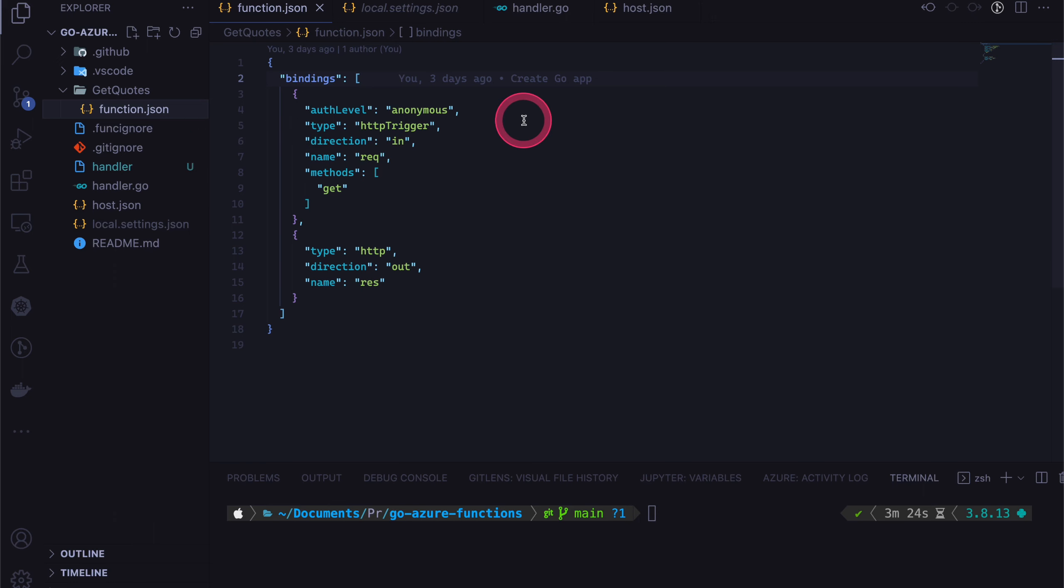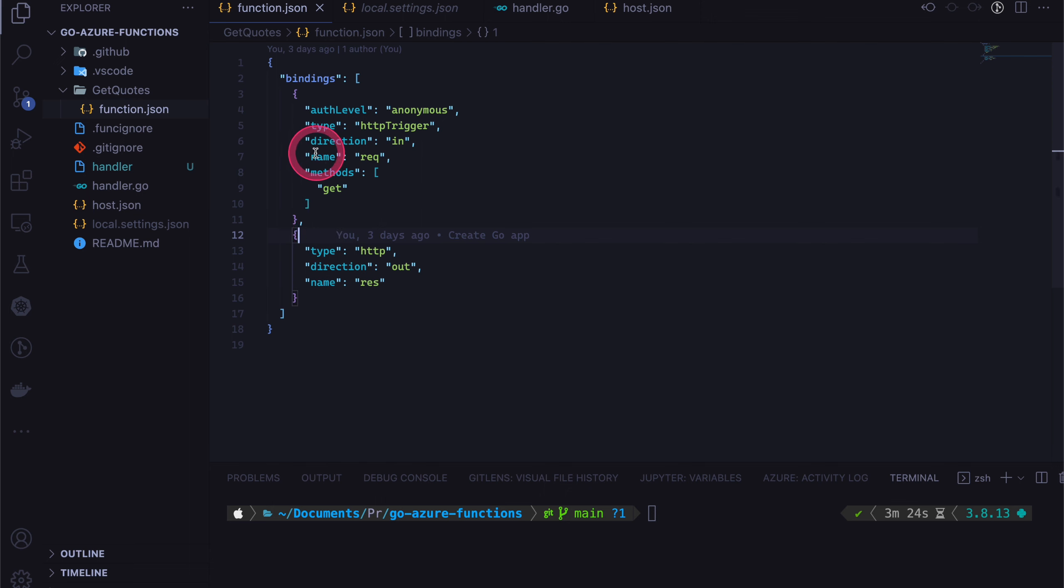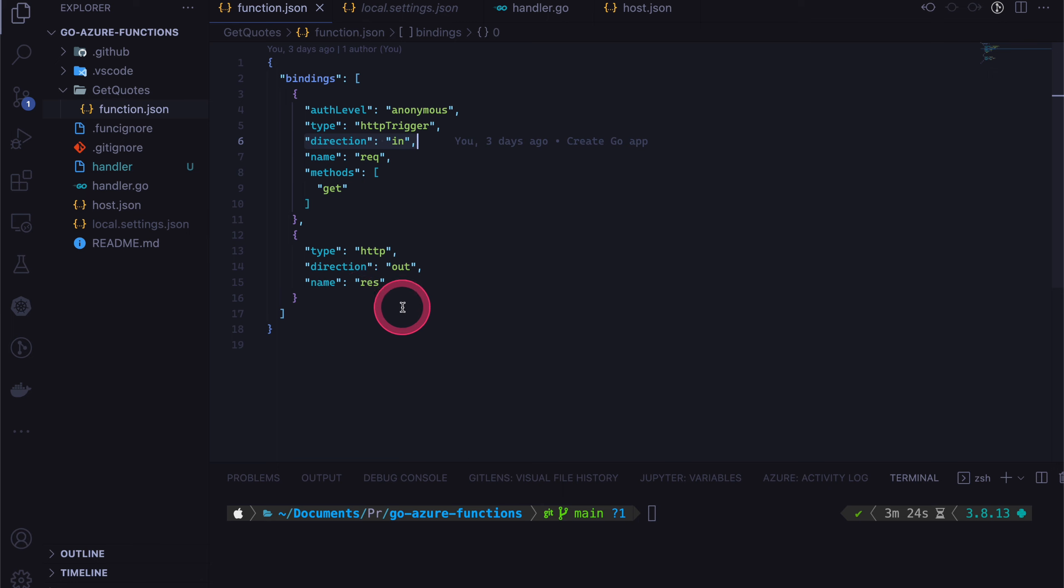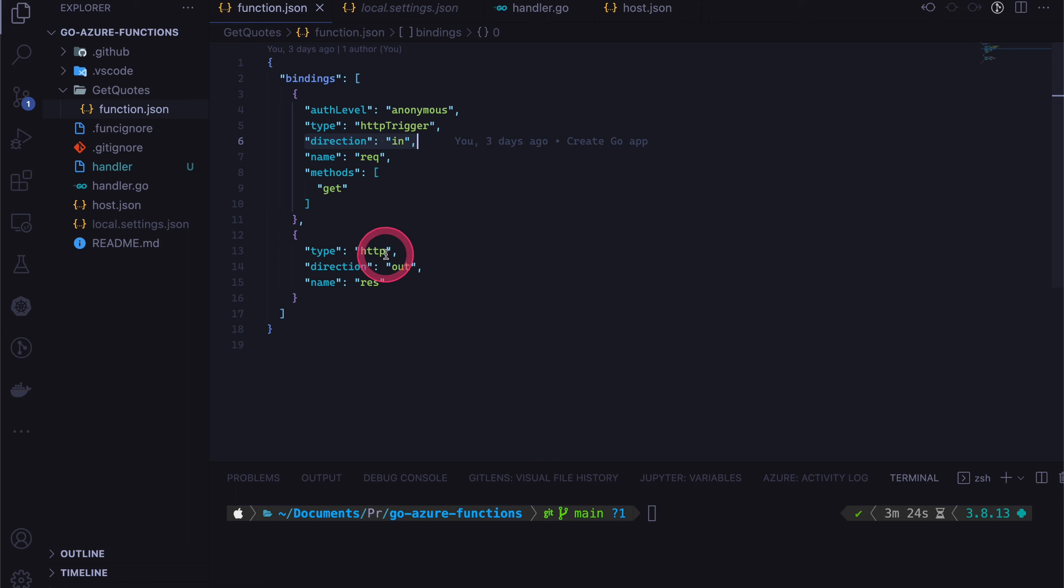Here you can define what kind of bindings that you have. So this is an input binding. So how you know that is by looking at this direction. And then we also have like output binding for the response. So input binding is a HTTP trigger. And the method is get. And then for the output binding, it's also HTTP. And then we just give it a name.